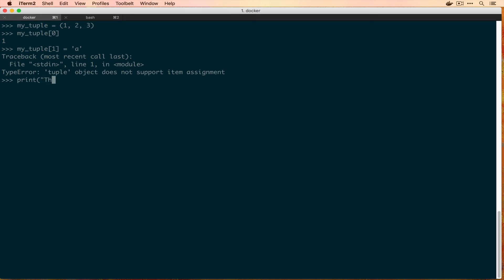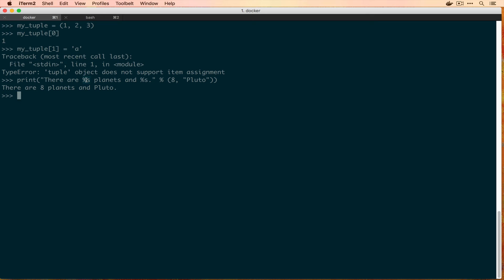Tuples tend to be used for positional things — you'd know that whatever is at index 0 will be true or false and whatever is at index 1 will be a string. They hold heterogeneous collections where the position of each item matters. We've actually used tuples before — when we said print('There are %s planets and %s') and passed in (8, 'pluto'), that was a tuple going into the format string. It makes sense to use a tuple there because you're saying it'll be exactly this length with things in exactly these positions.